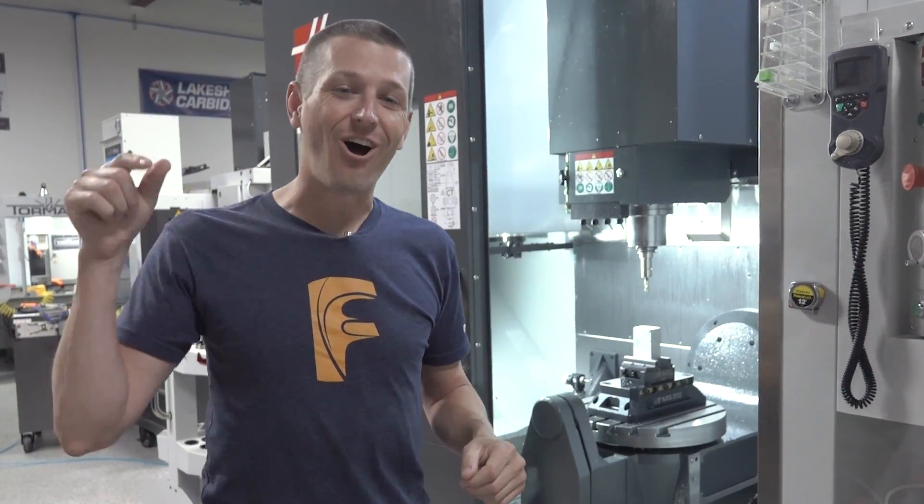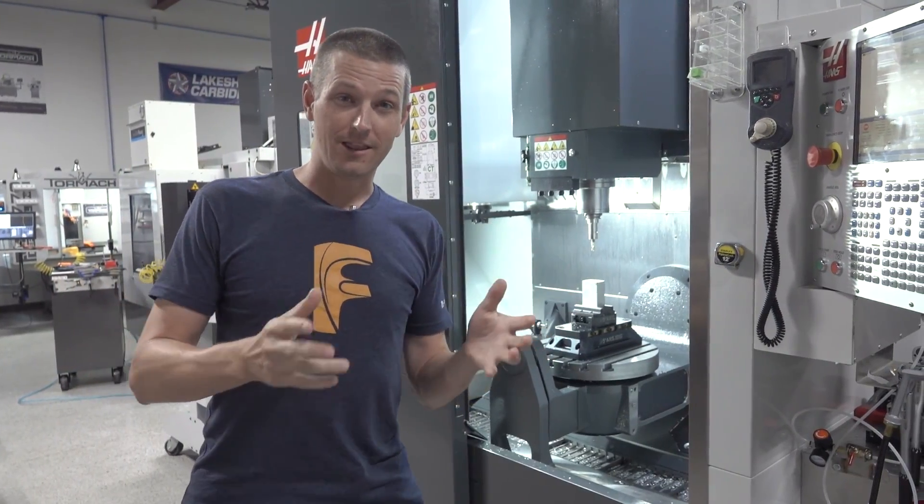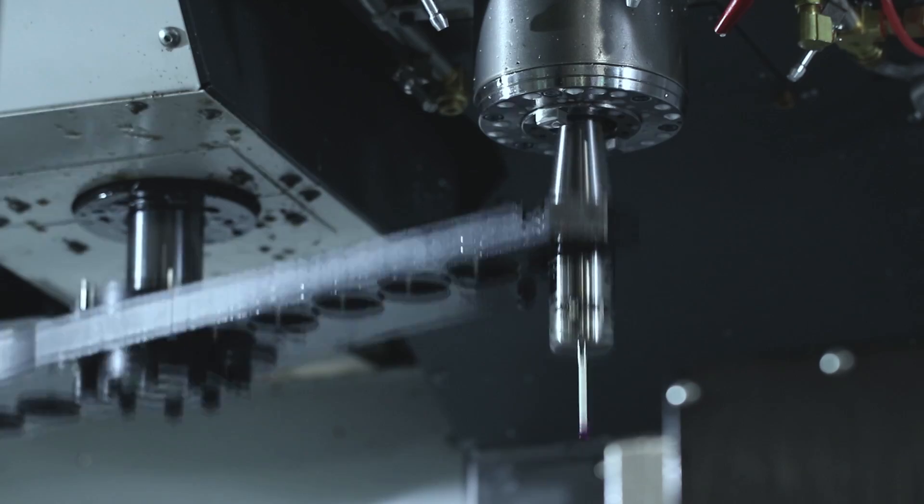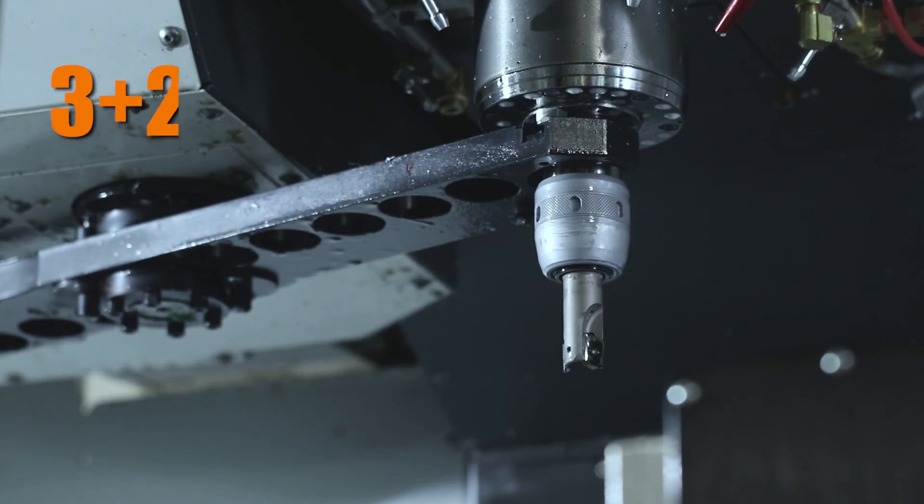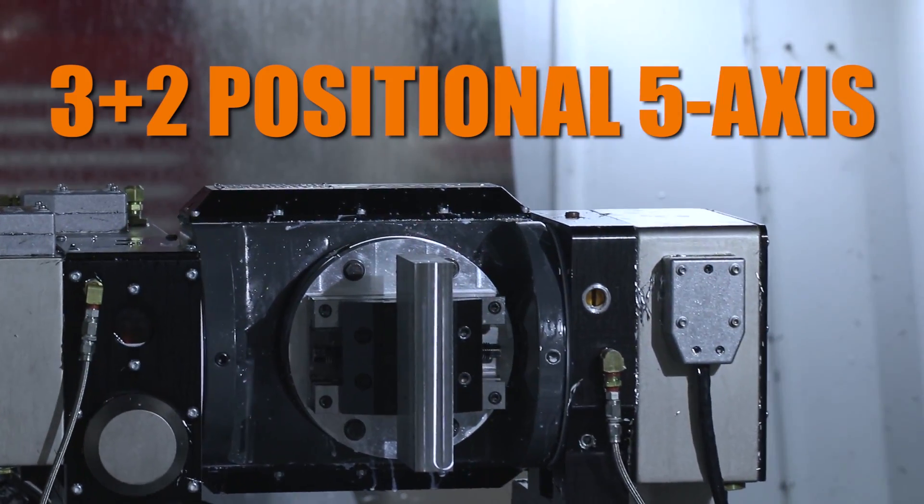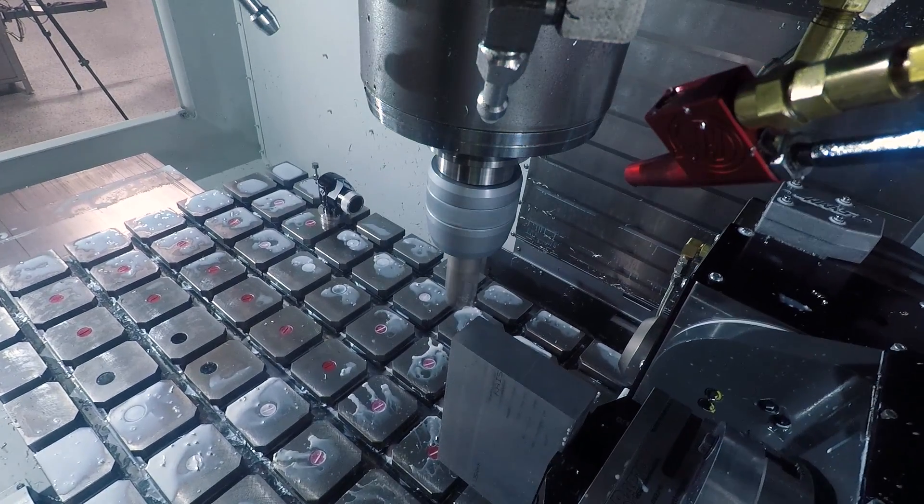Hi folks, this is awesome. With 5-axis machining, there's 3 plus 2 where you're just positioning the part to get access to different sides and do work. It's what frankly most 5-axis machining is.